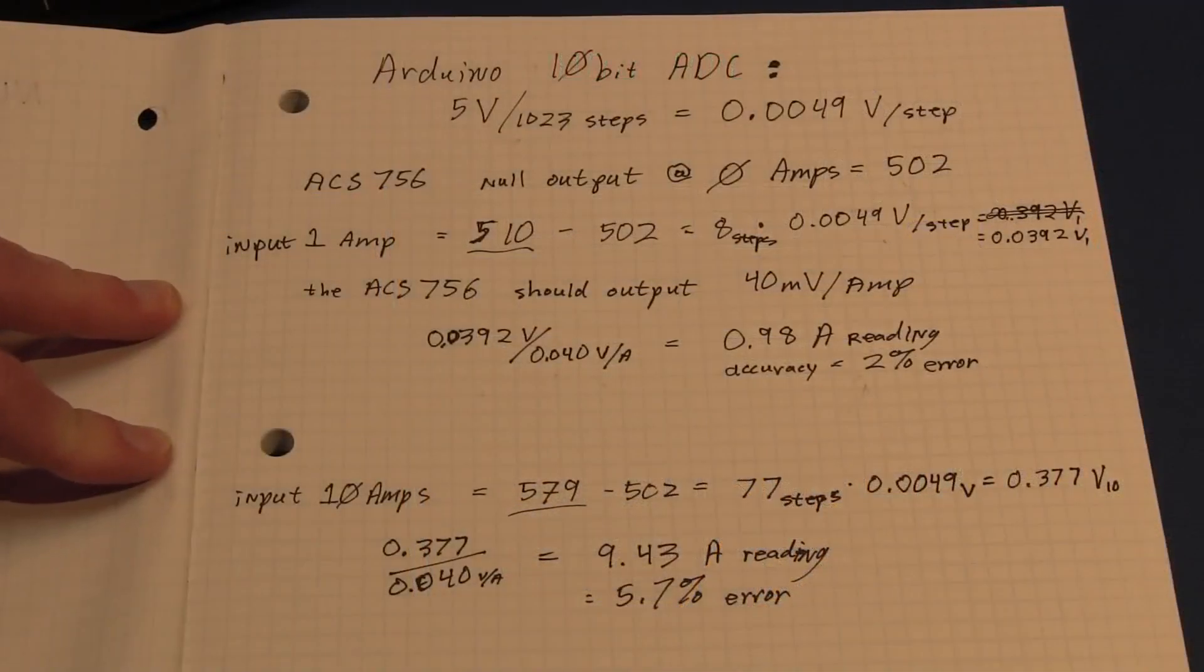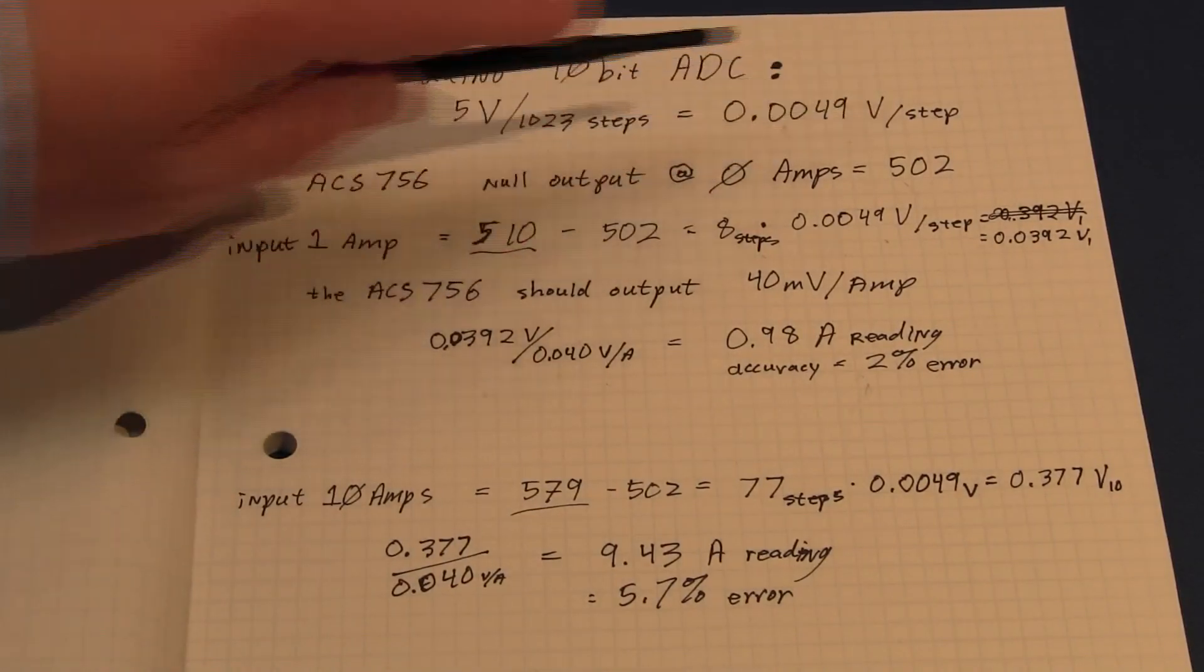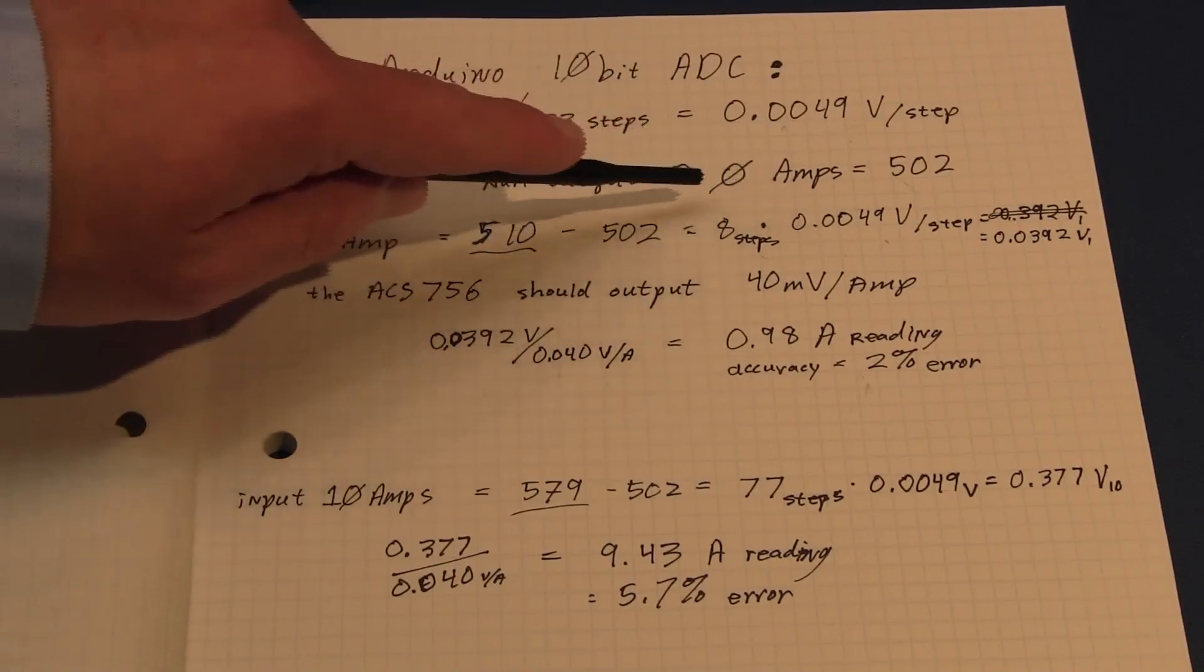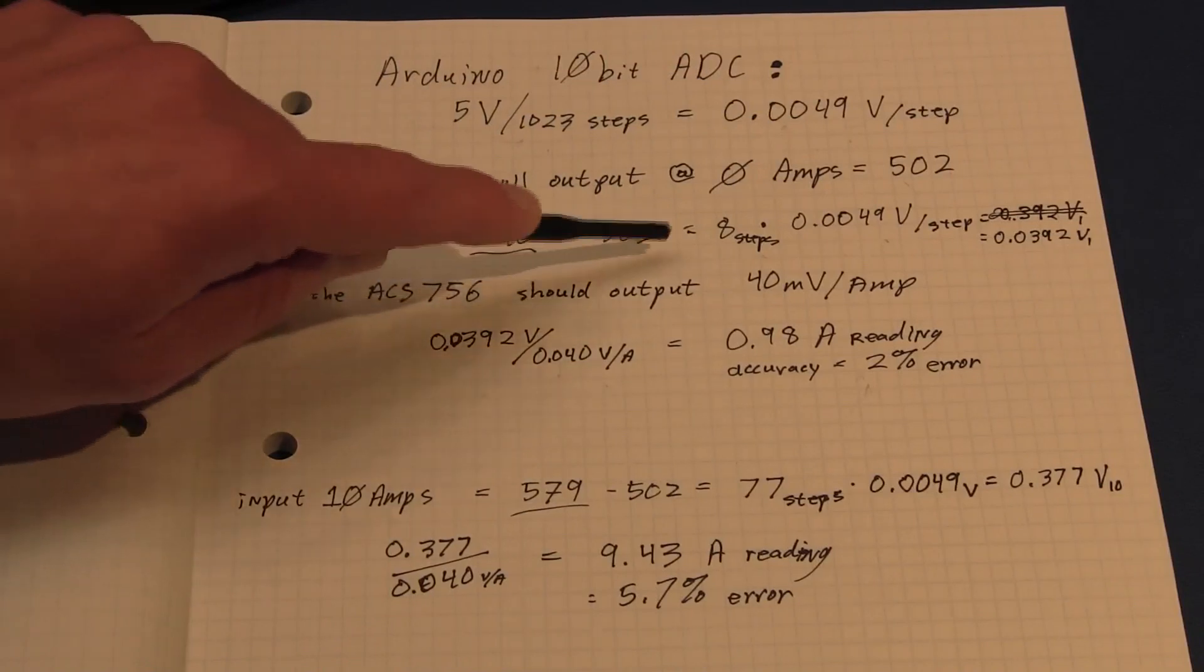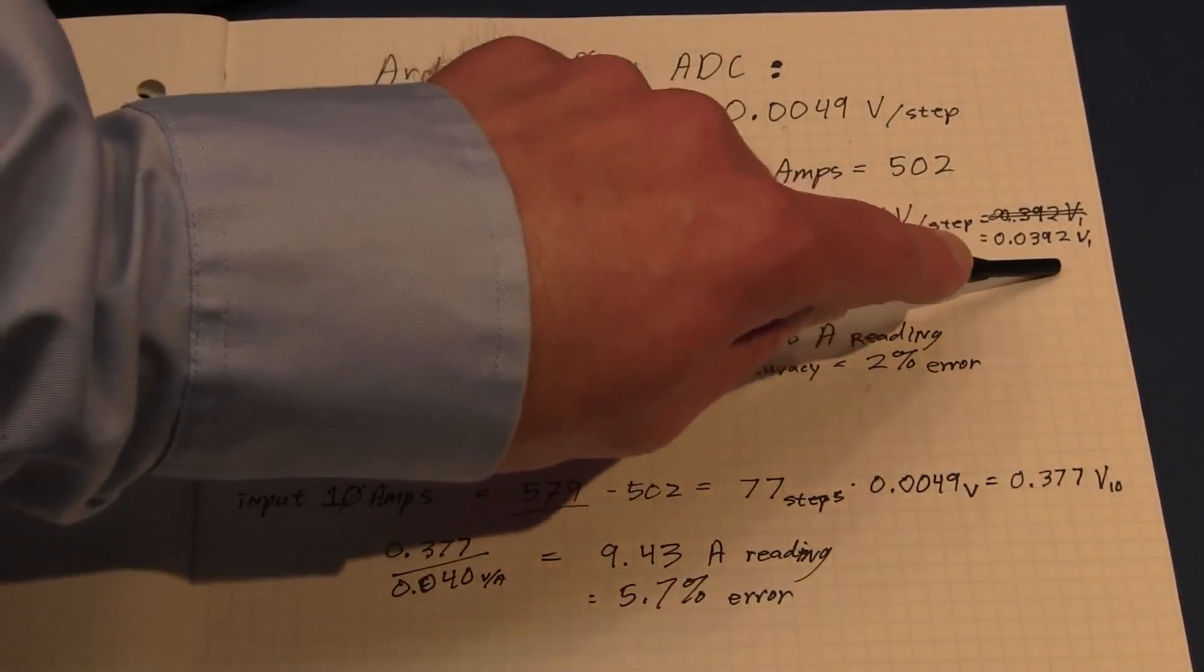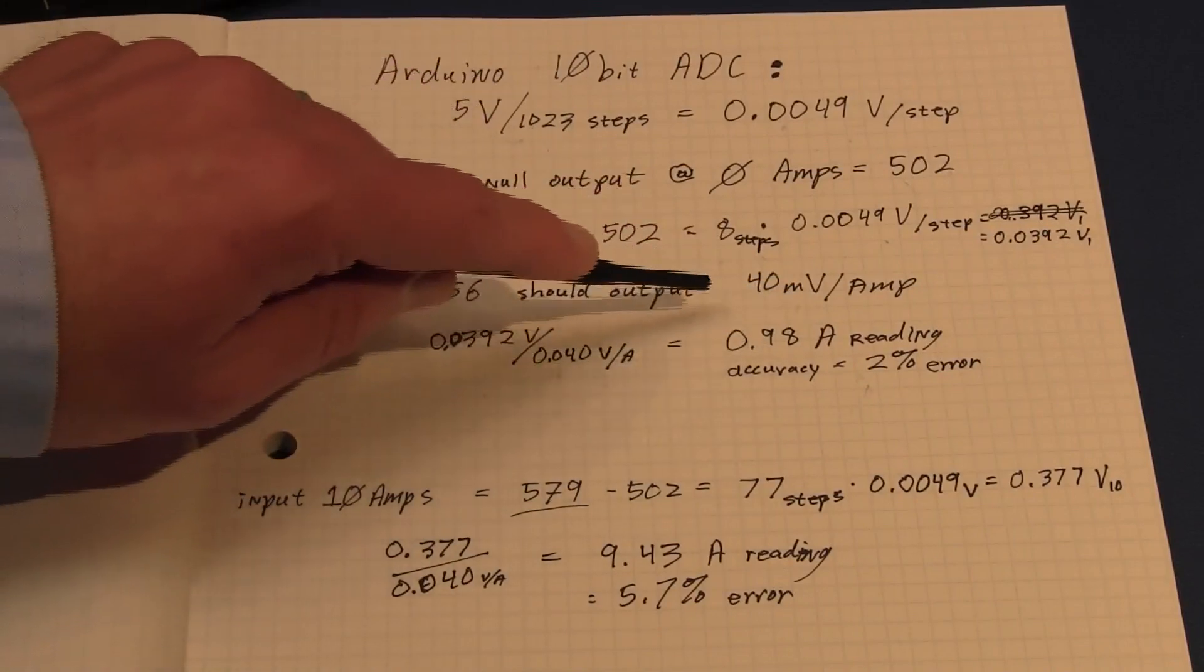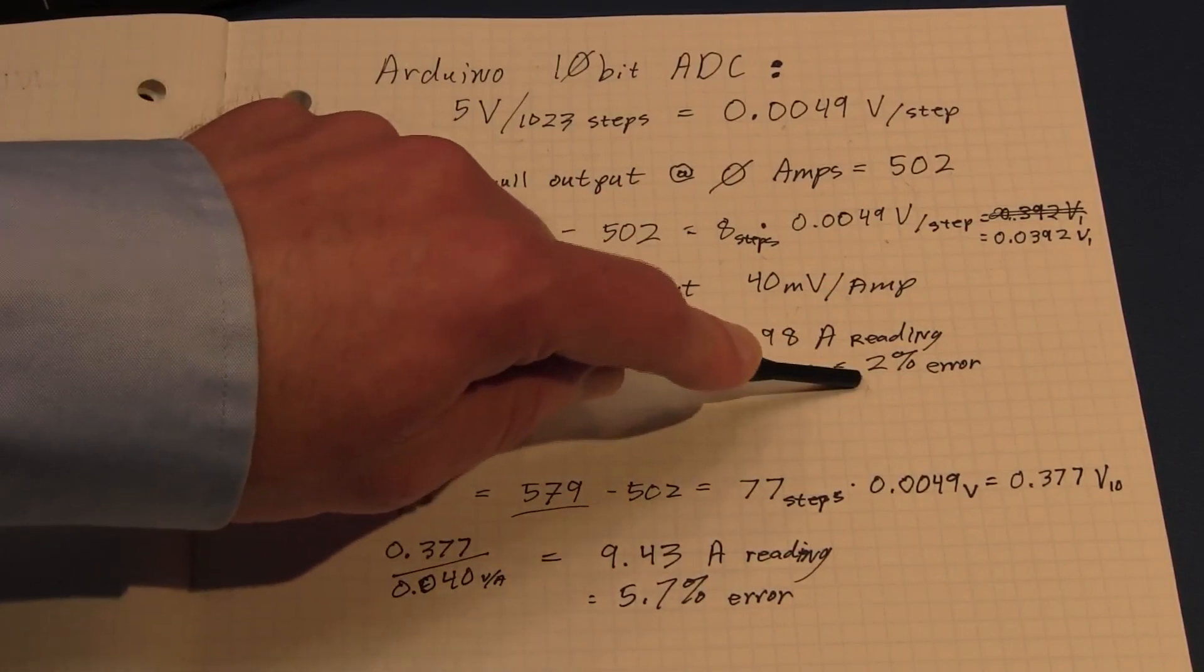Let's run the numbers through on that last test. The Arduino has a 10-bit ADC, and at 5-volt power supply, 1023 steps gives us 0.0049 volts per step. The ACS-756 gives a null output of around something like 2.5 volts. However, on ours, it came out to a count of 502, which is what matters here. When we gave it an input of 1 amp, the ACS-756 gave us a reading of, and the Arduino gave us a reading of 510. So we subtract out the 502 null value, giving us eight steps times our 0.0049 volts per step, gives us a differential voltage measurement of 0.0392 volts. So the ACS-756 should be giving an output of about 0.04 volts, or 40 millivolts per amp. So our 0.0392 divided by our 0.04 volts per amp gives us a 0.98 amp reading, or an accuracy of 2%.